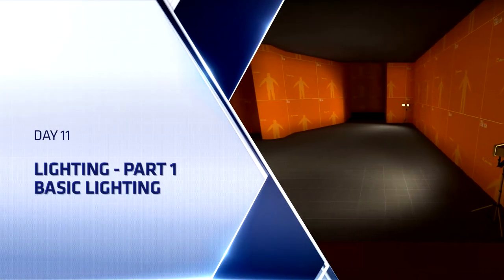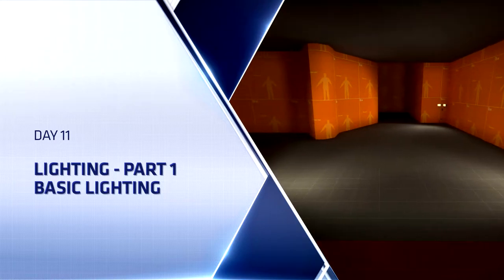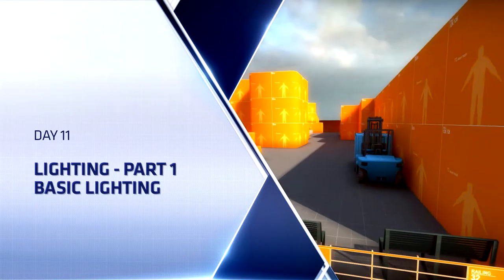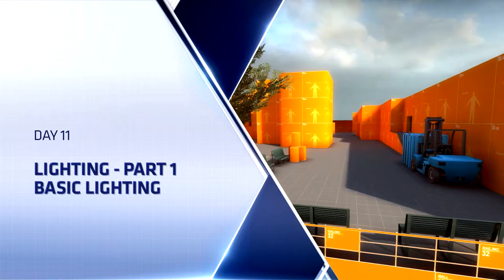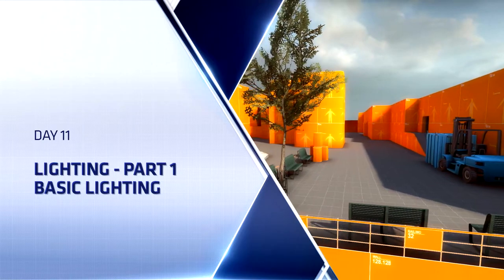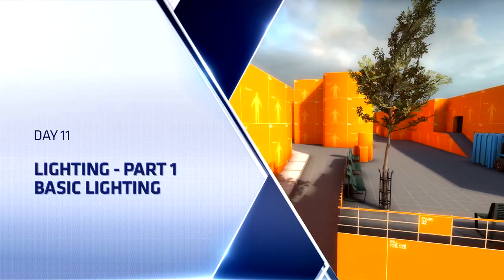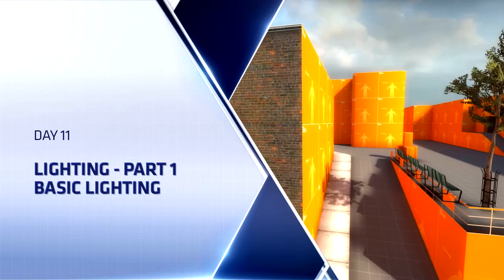Hello everyone, Top Hat Waffle here once again to continue working on our Counter Strike Global Offensive competitive level. Today we'll be adding lighting to our level and configuring the various lighting entities that we have at our disposal.